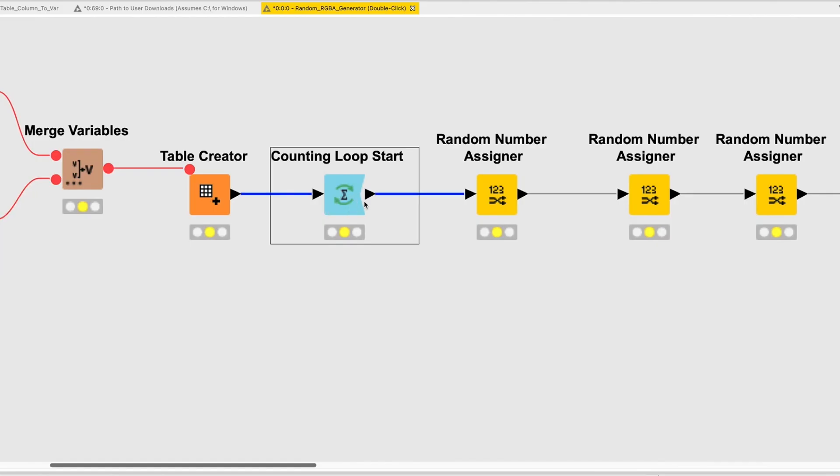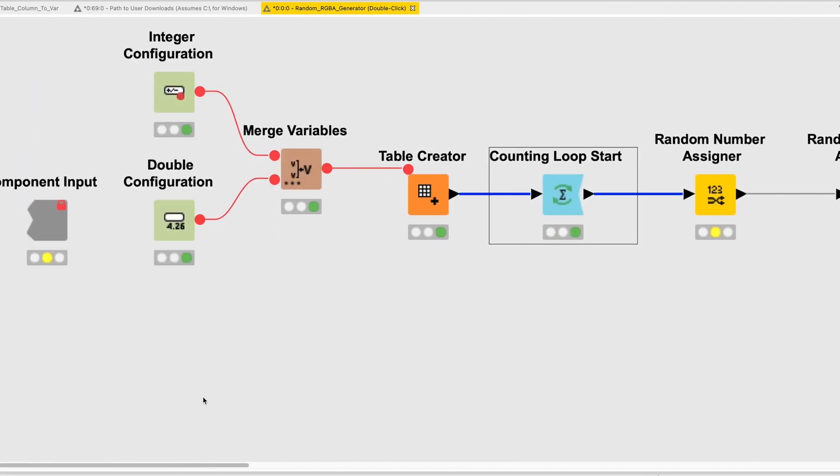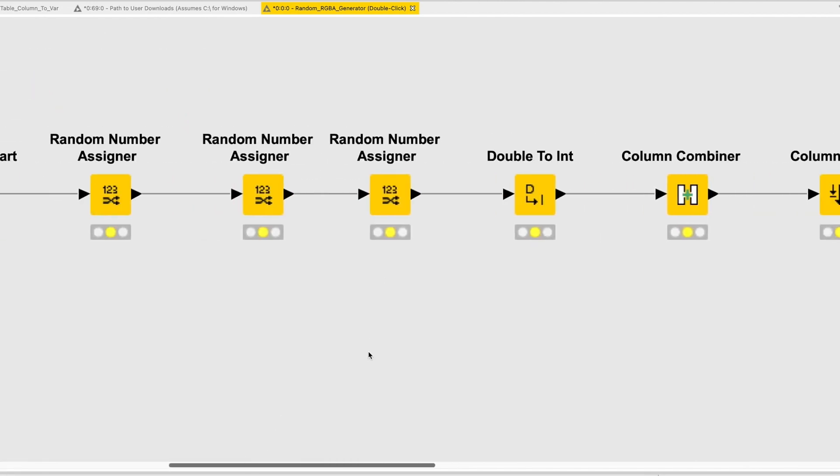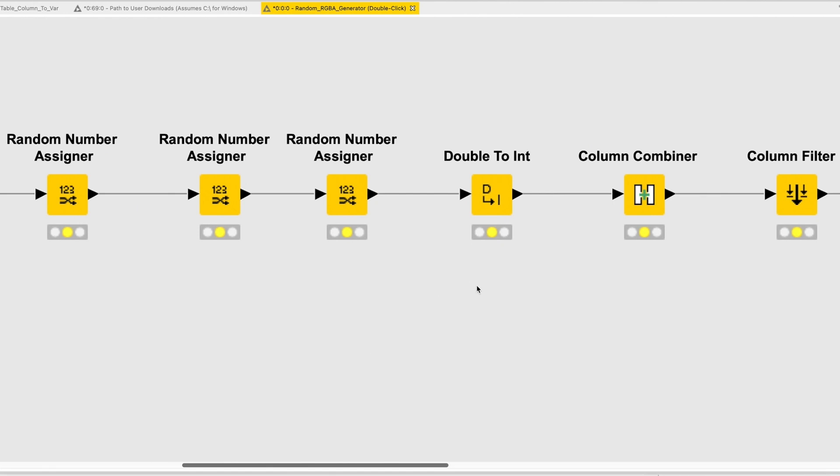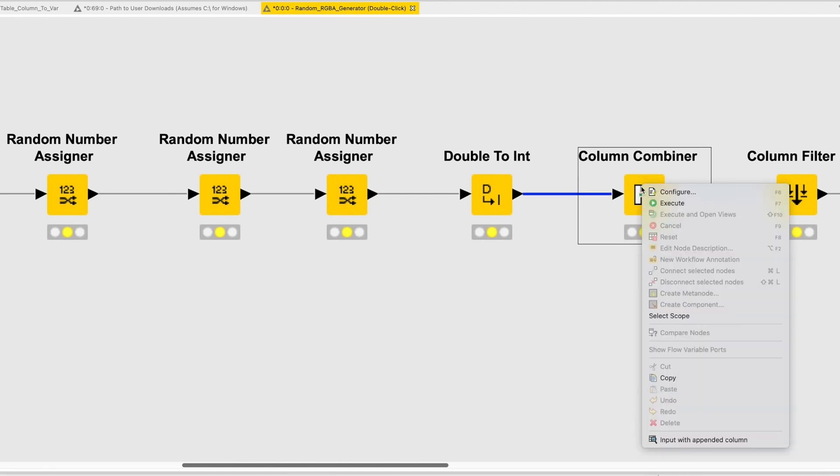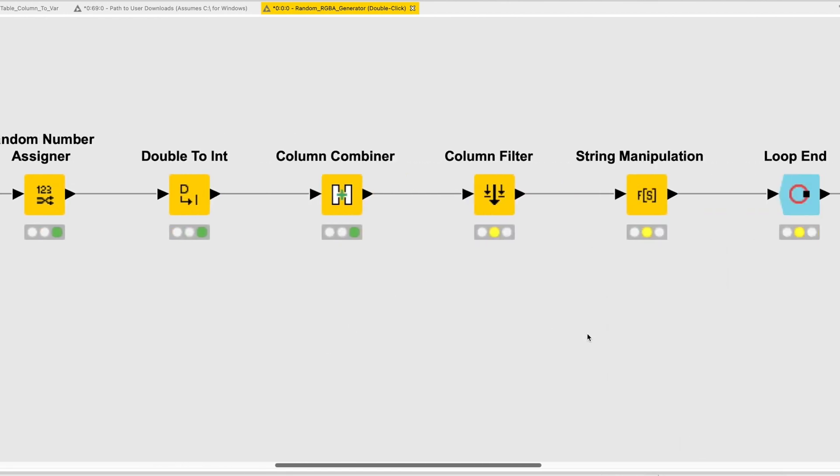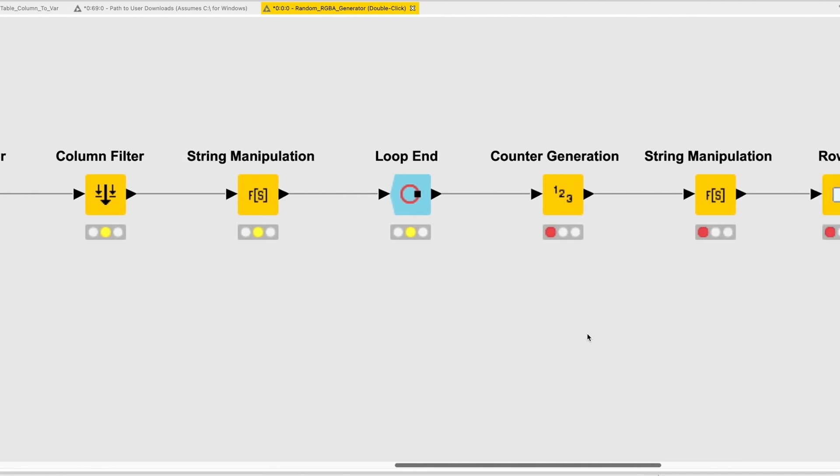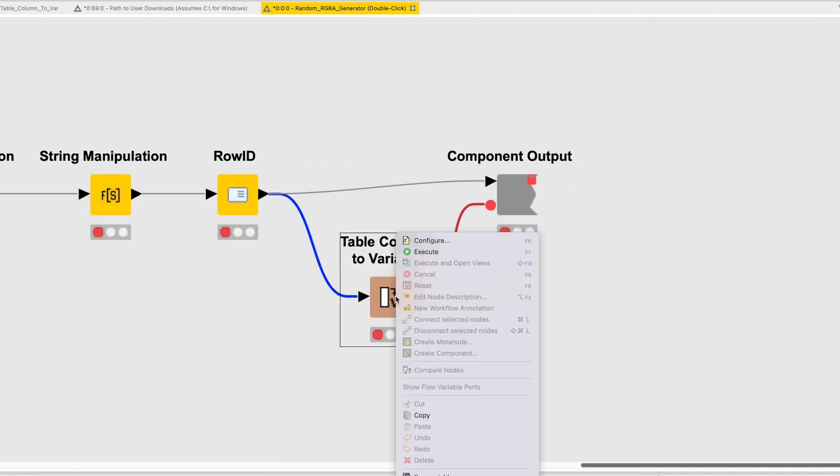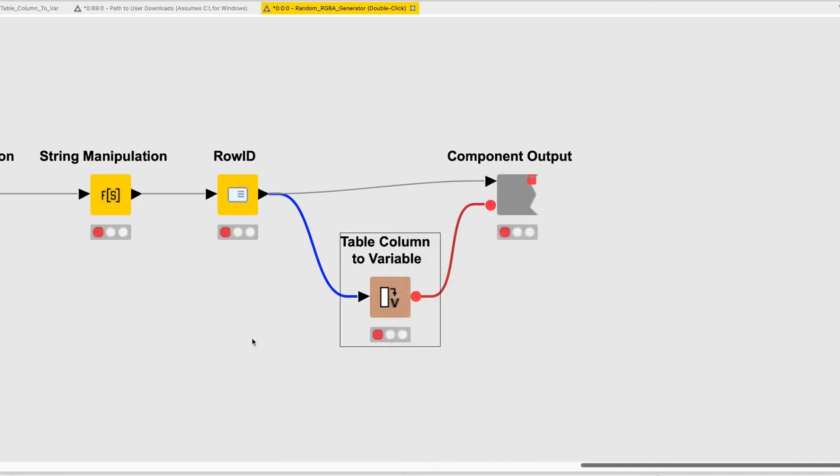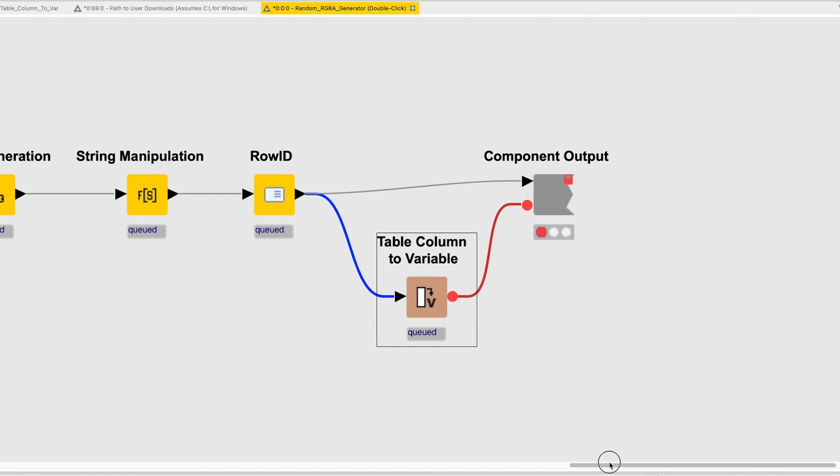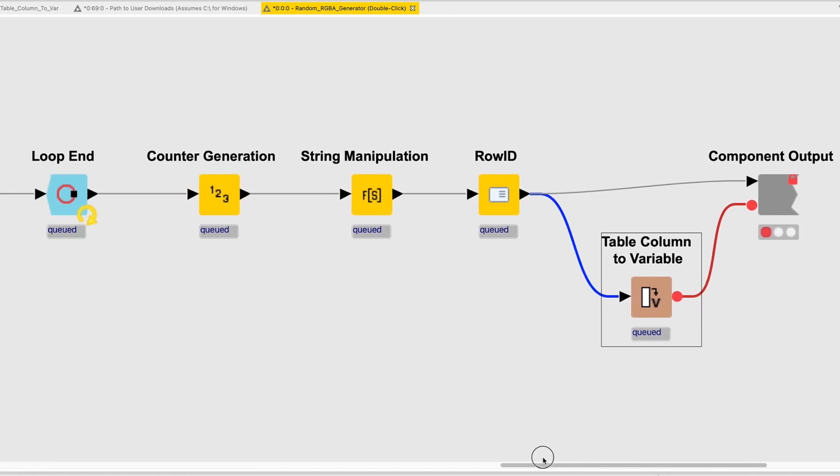Inside, our choices pass into a loop that iterates for our requested number of colors. Once the loop is complete, we add descriptive row IDs to differentiate these flow variables from others, and finally convert the entire column of random RGBA values into flow variables using the Table Column to Variable node.